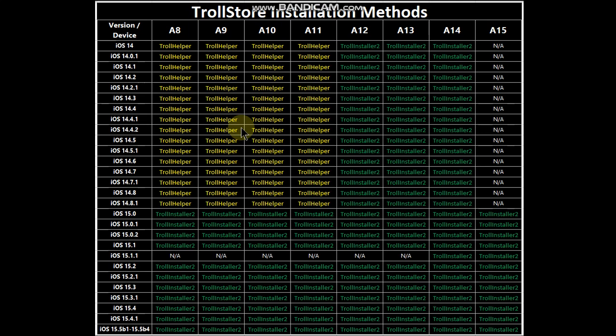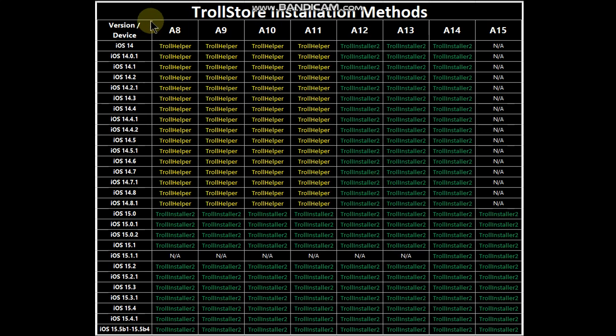If you are on iOS 15.0 all the way up to 15.5 beta 4, you can use the method that I will show you in this video for all devices from A8 to A15.